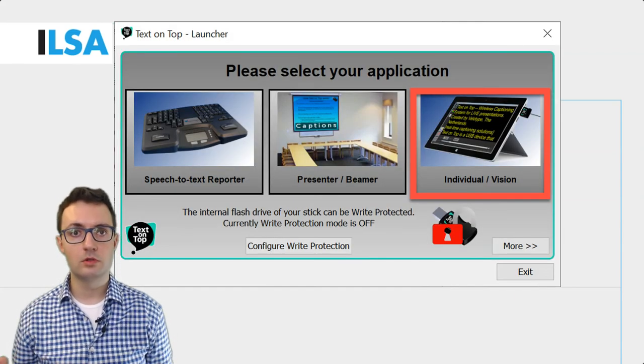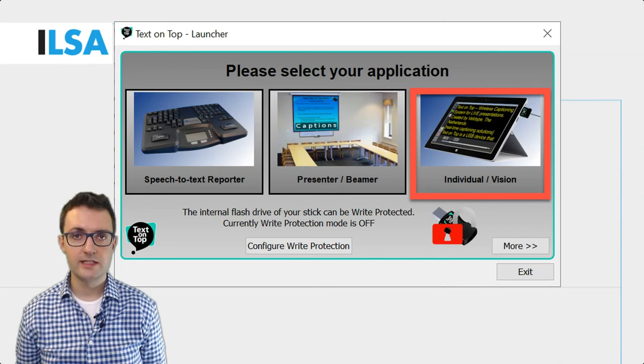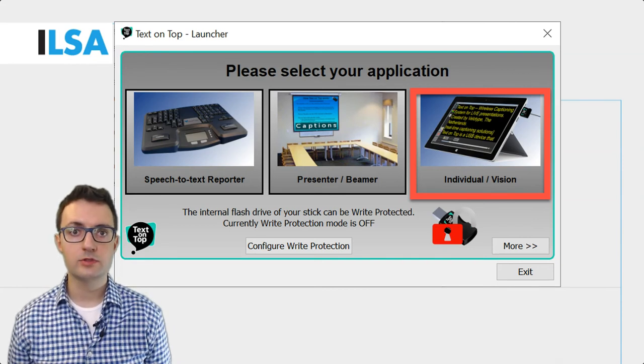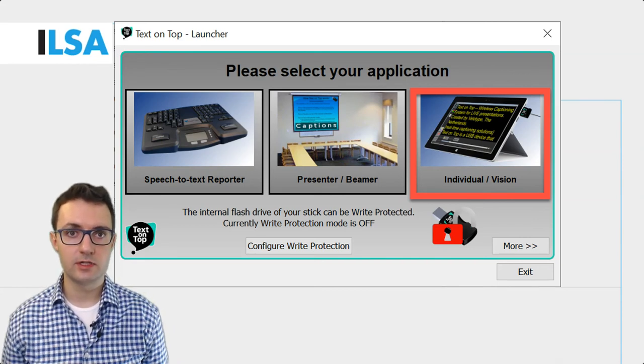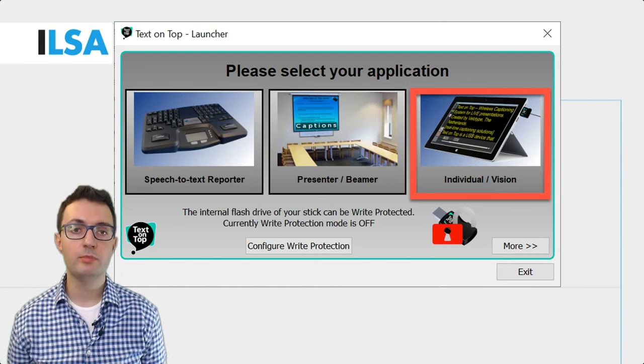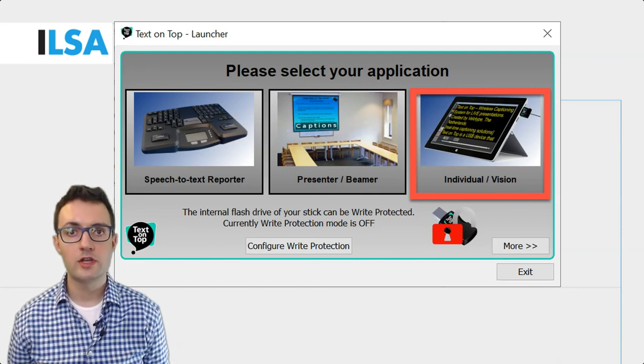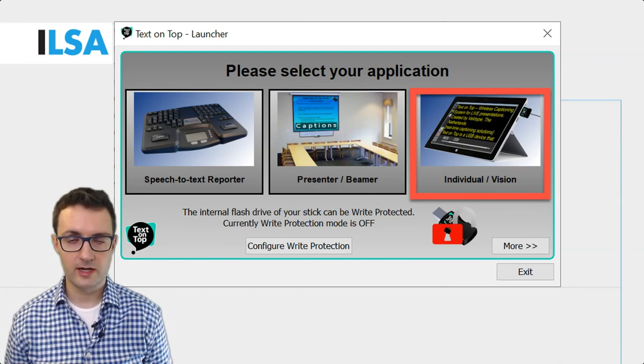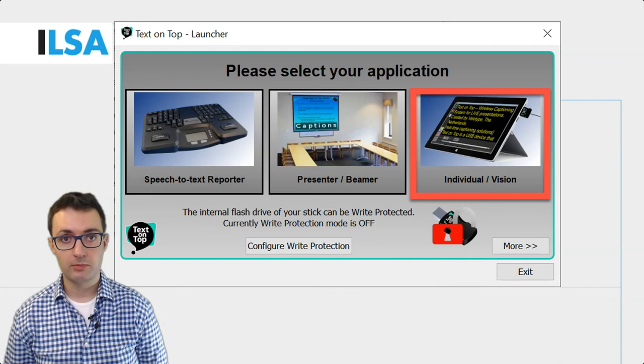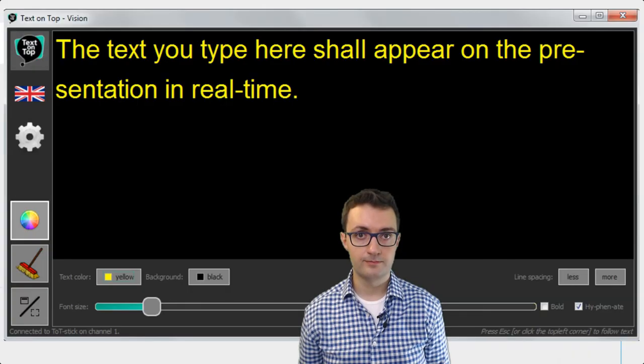Let's now go back to the modes we have available. The individual mode allows participants of an event to run Text on Top app called Vision on their individual devices, laptops, tablets, or even smartphones.